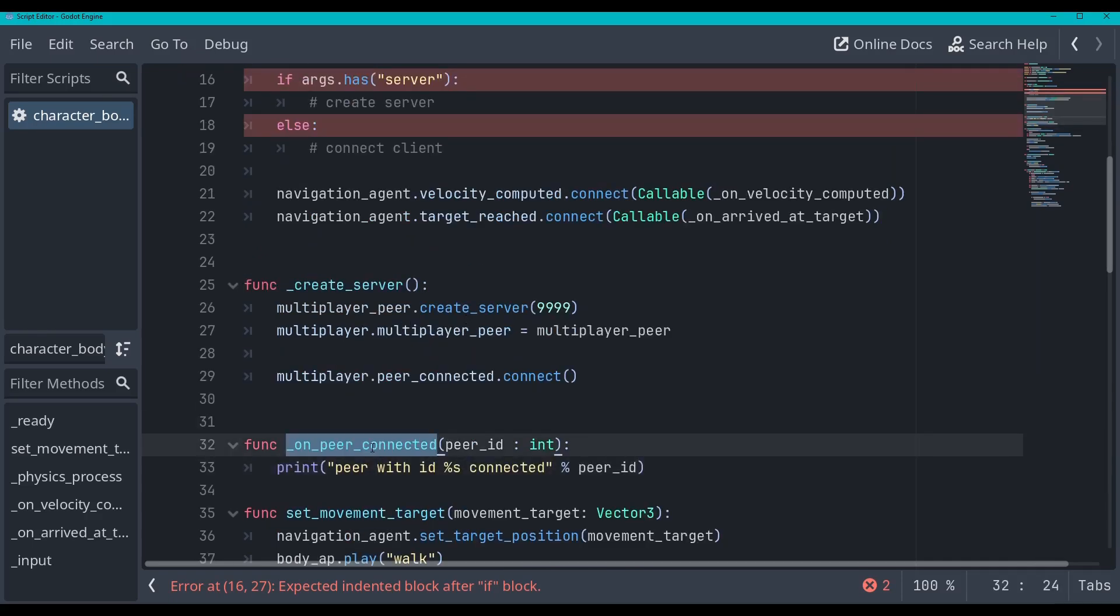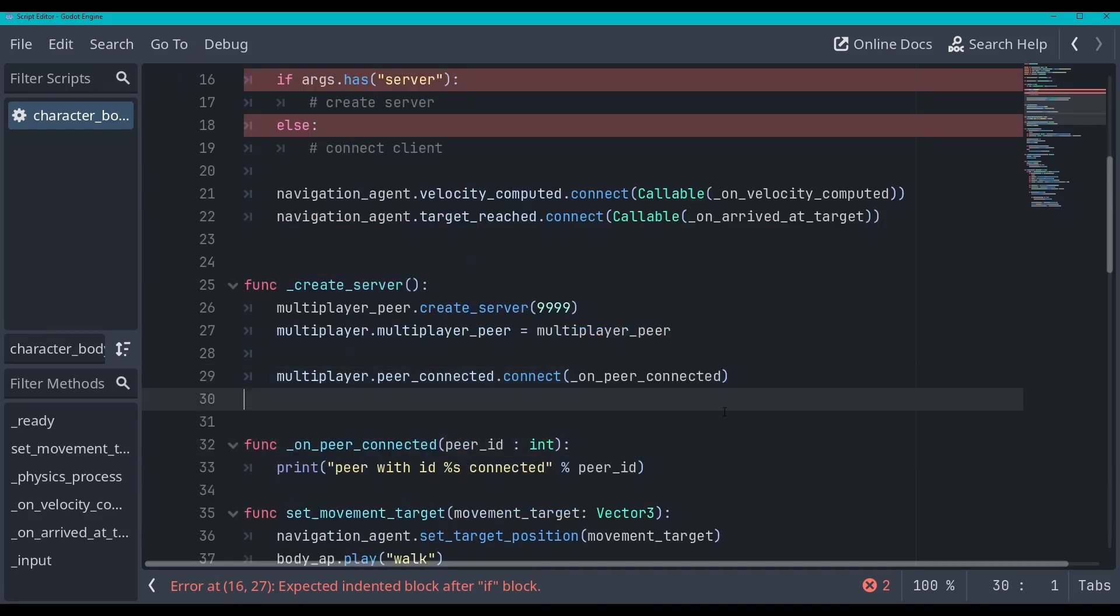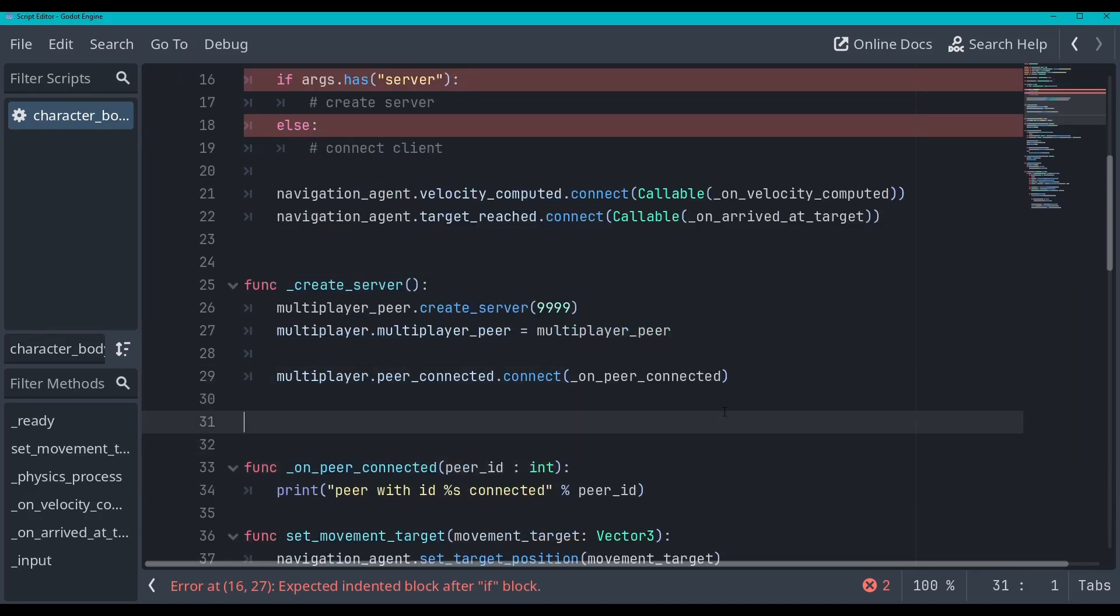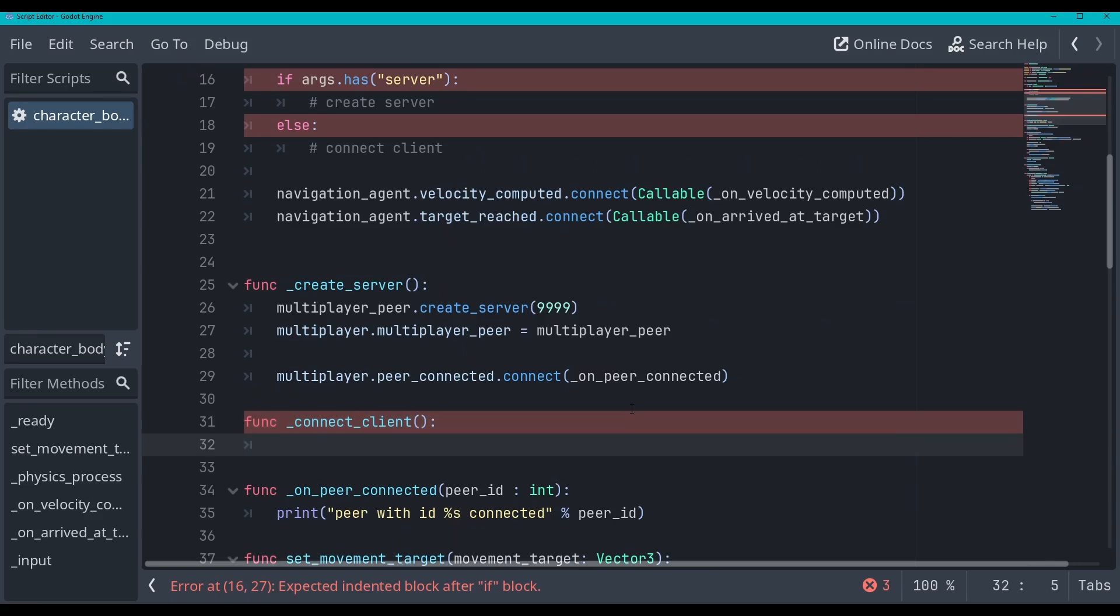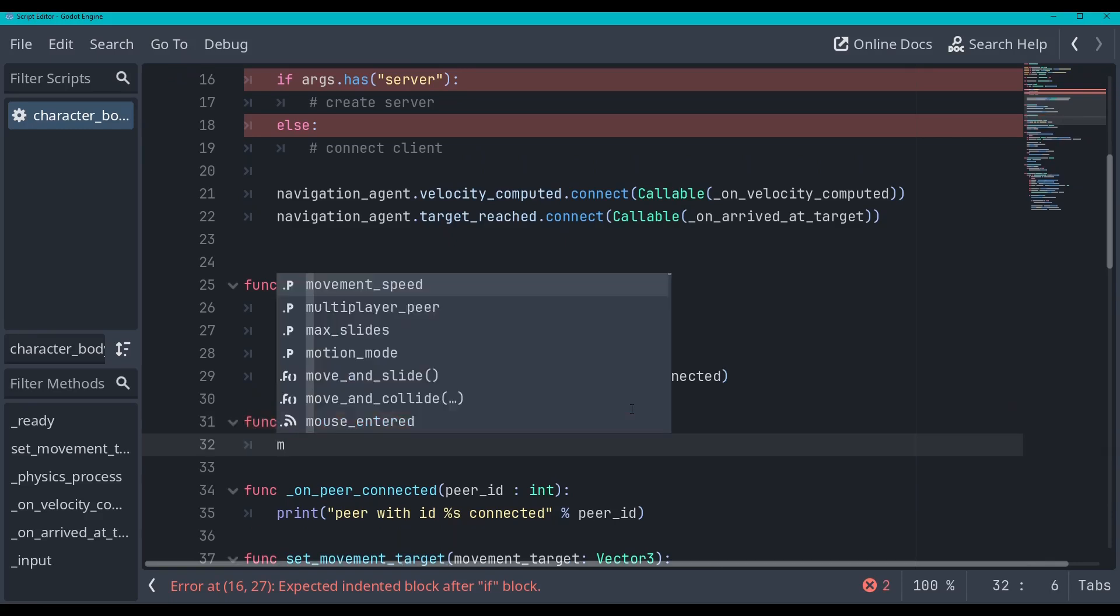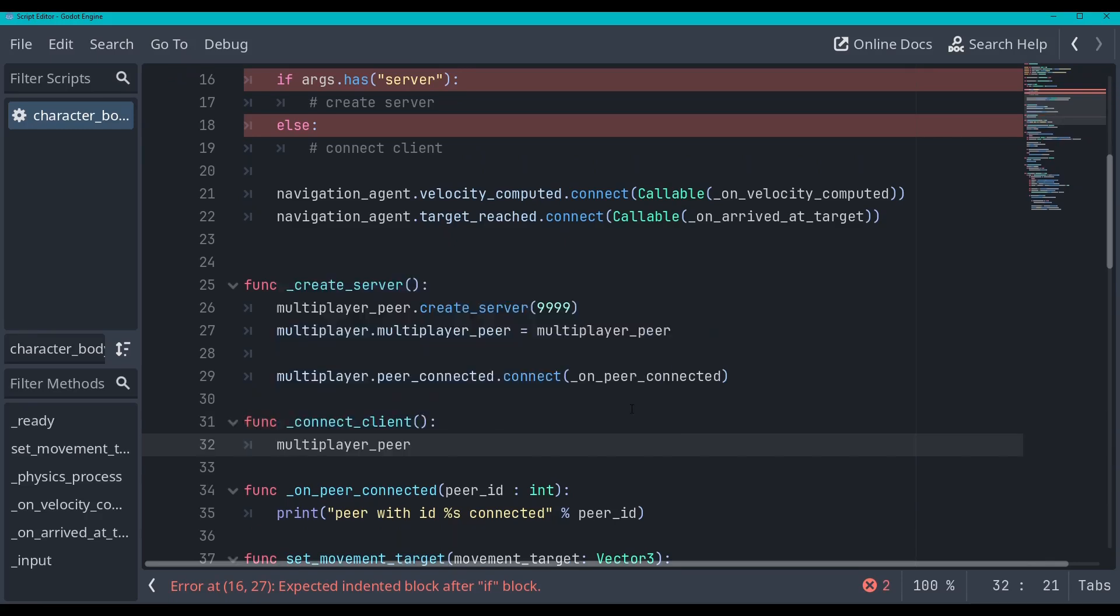Okay, so we'll just connect this function right here. And we will now go and make the connect client function. So we'll go func net client. And this won't take in any arguments either. And it's going to go multiplayer peer again.